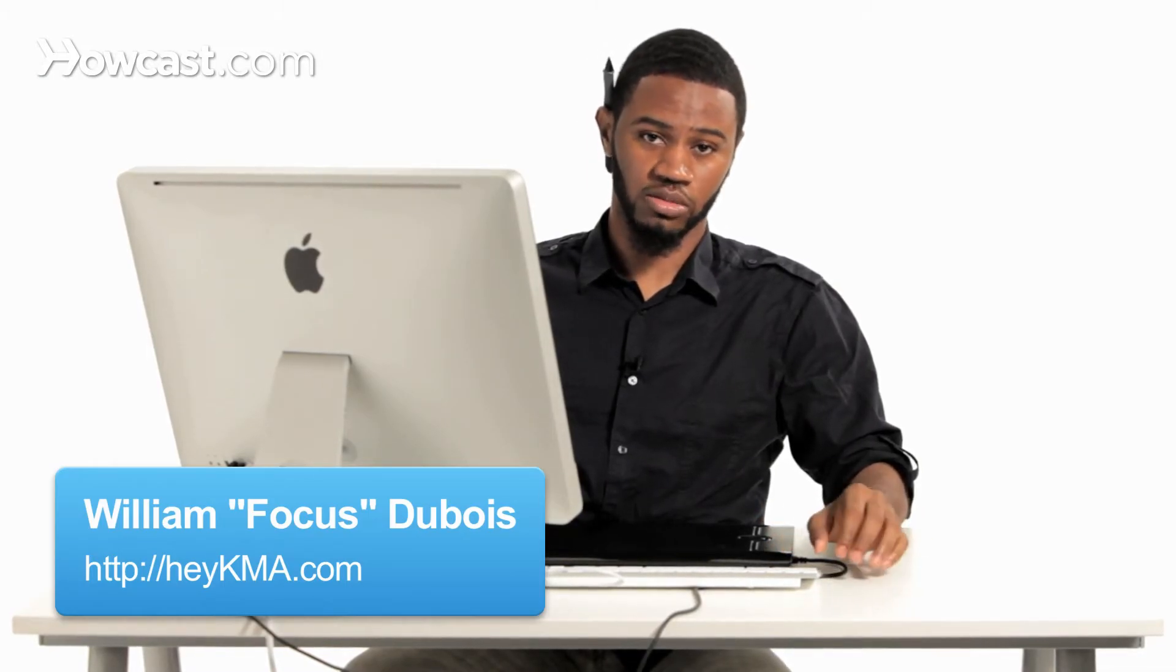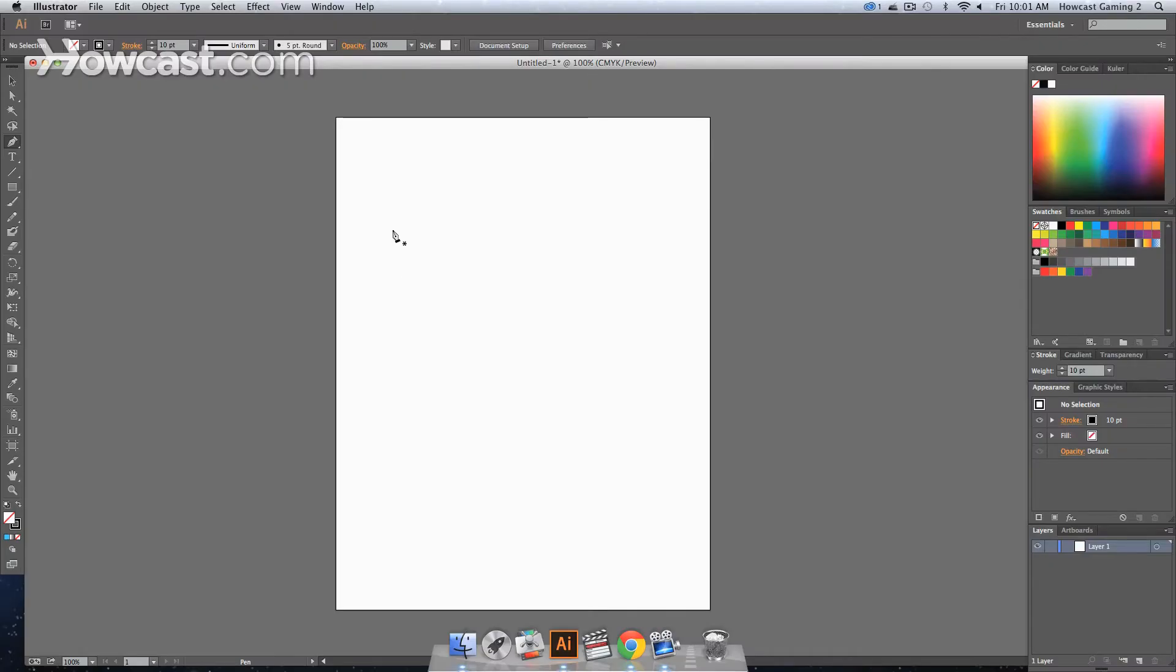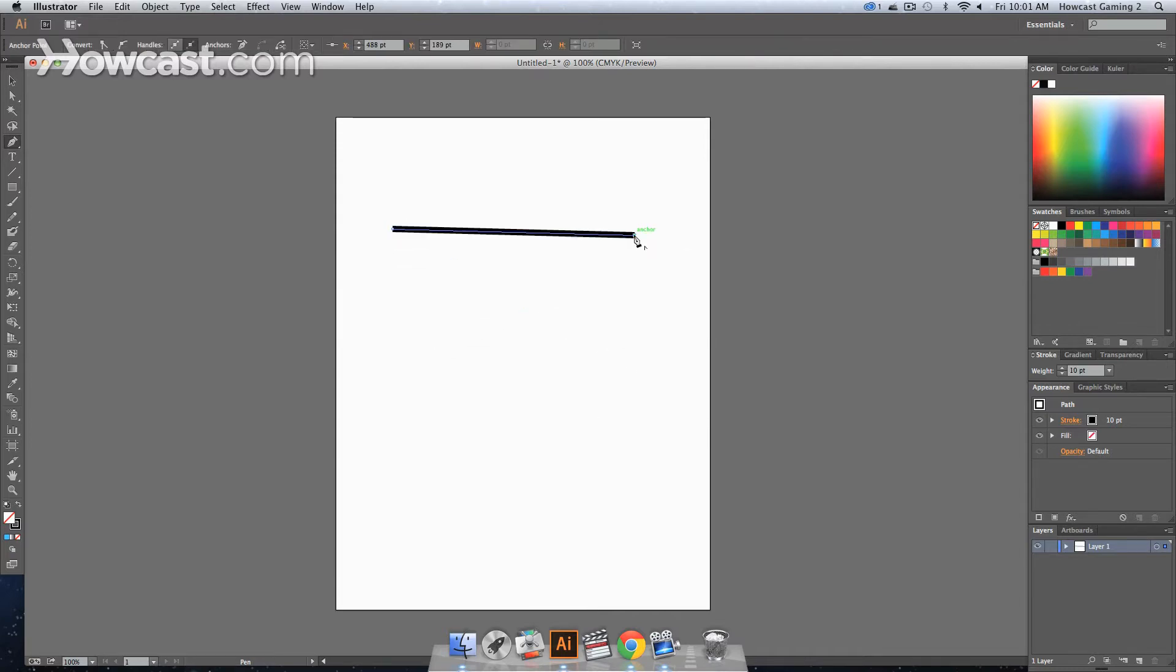This is how you work with line segments using the width tool in Adobe Illustrator. We're going to select the pen tool from the tools panel, click one point, and then click another point to create a line segment.